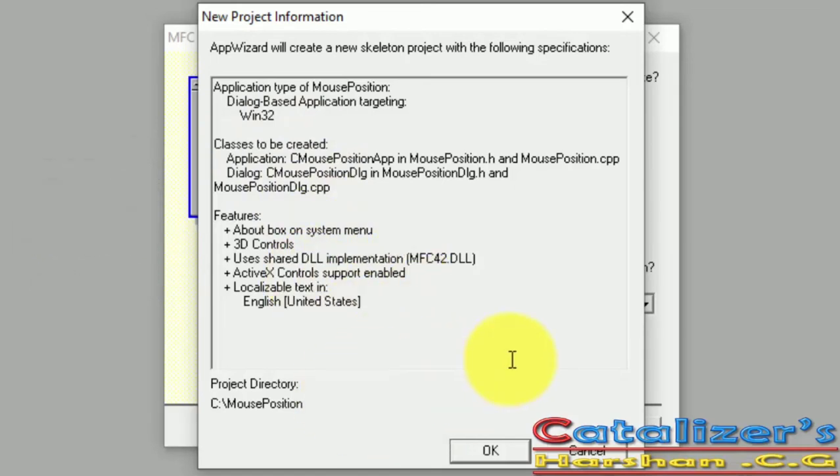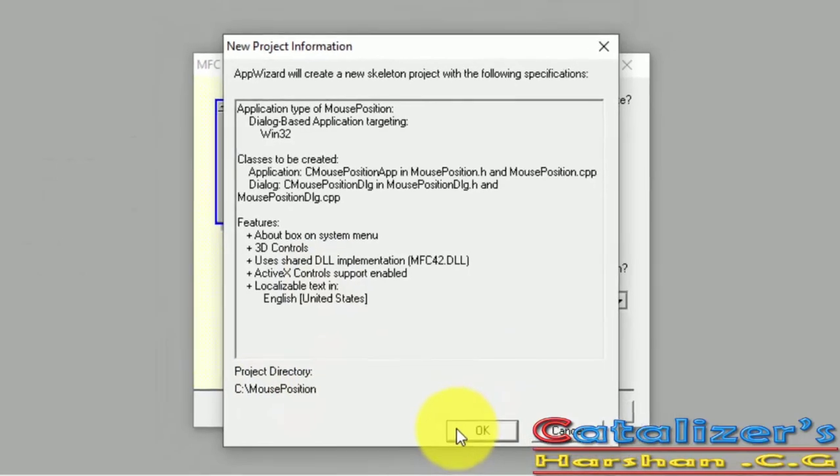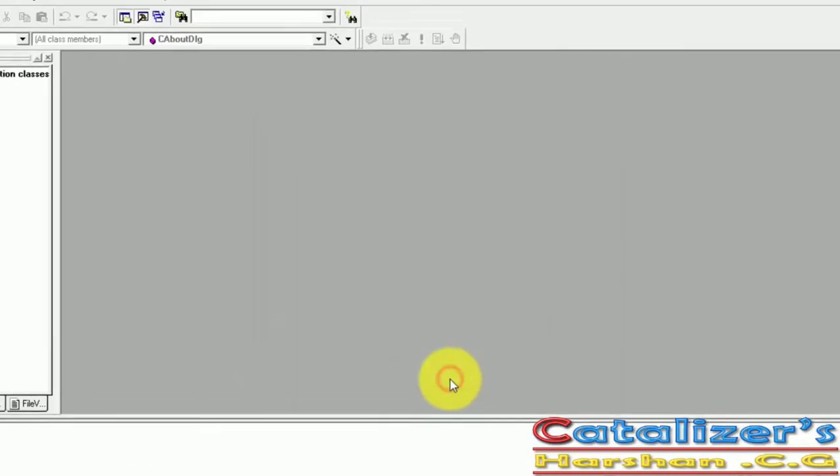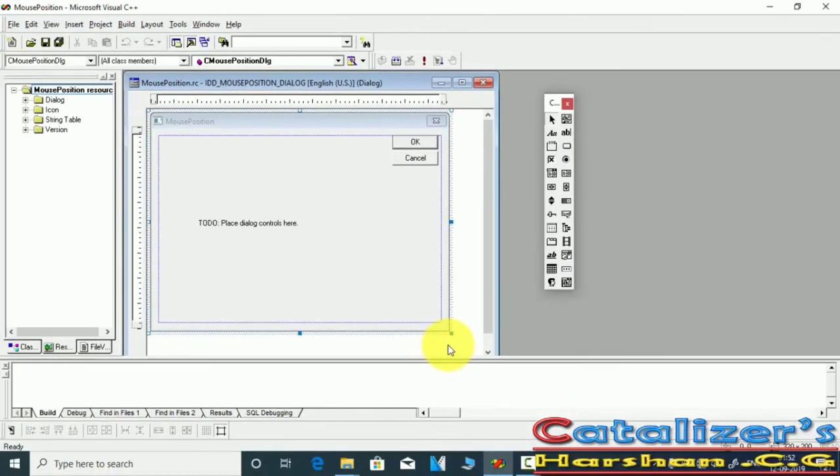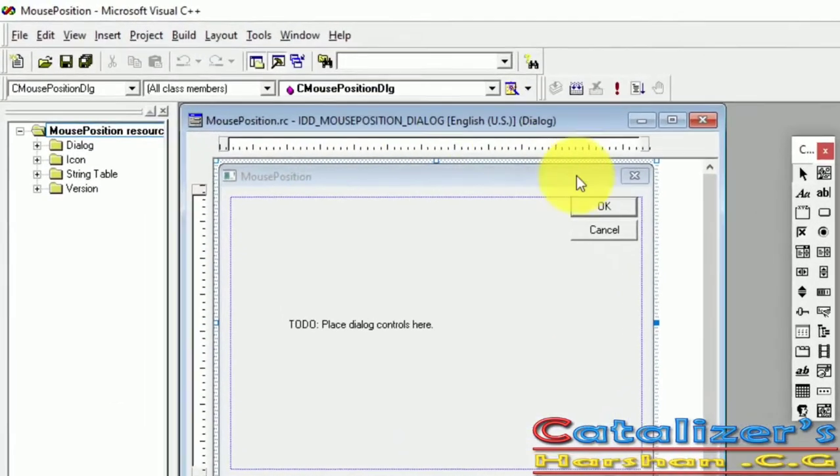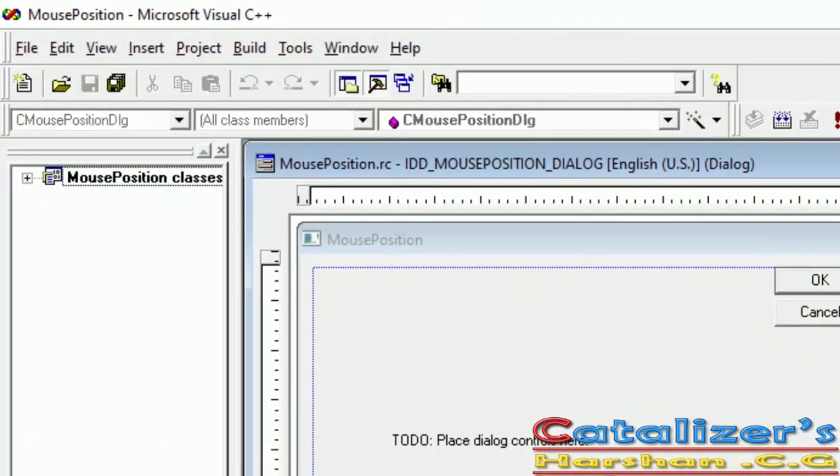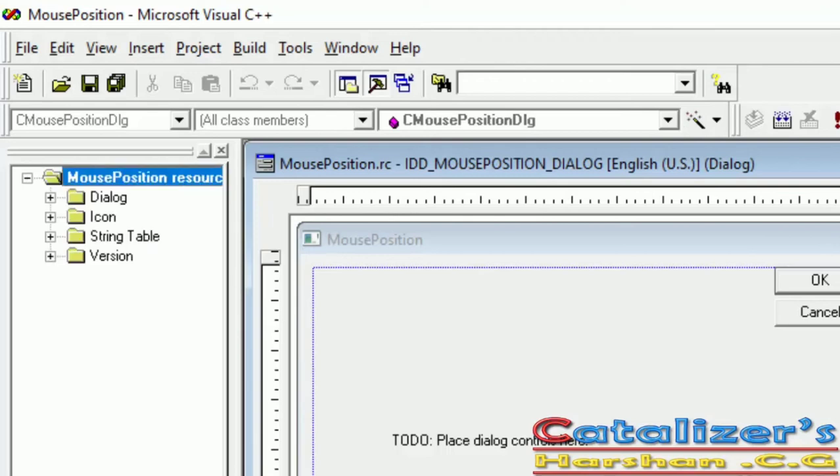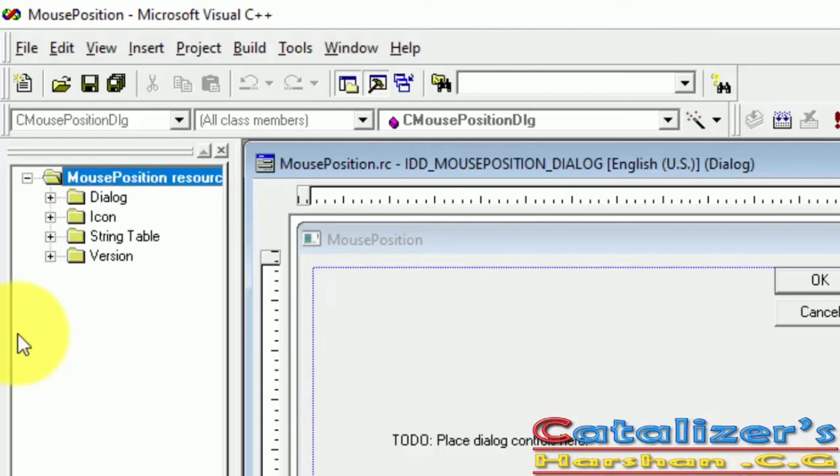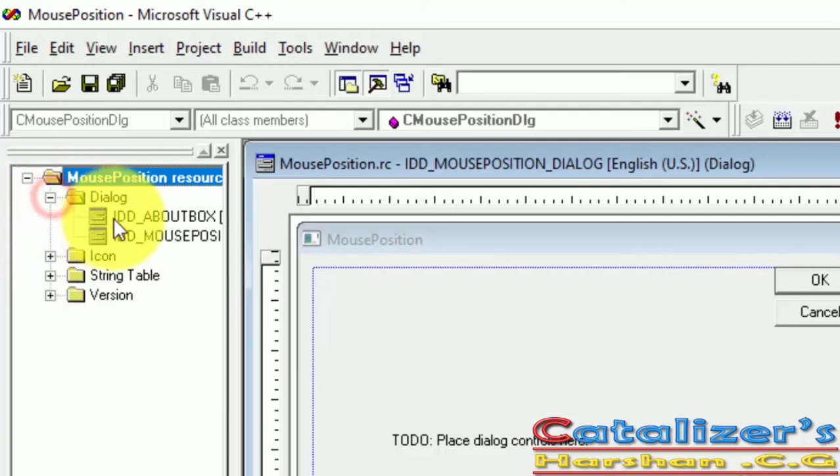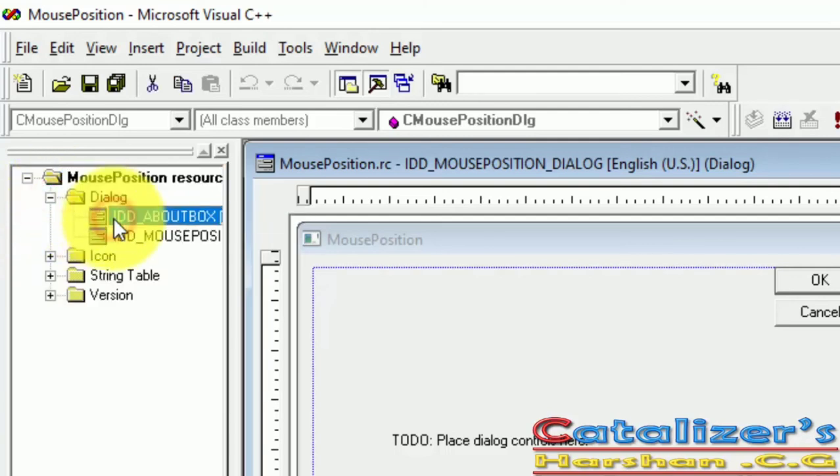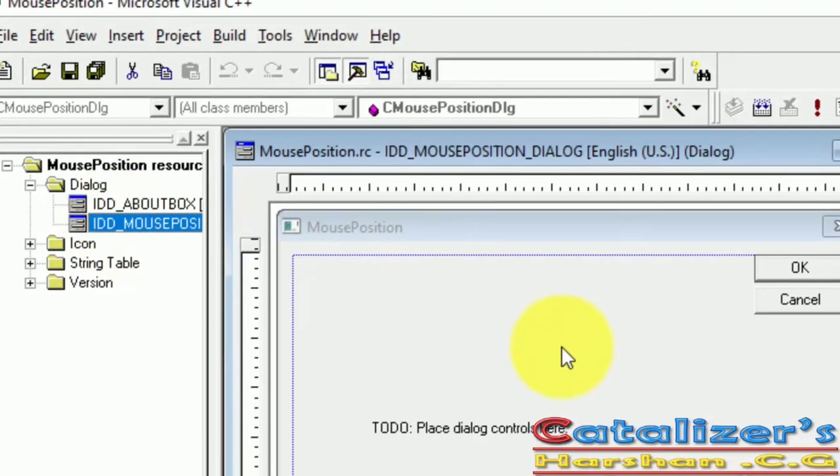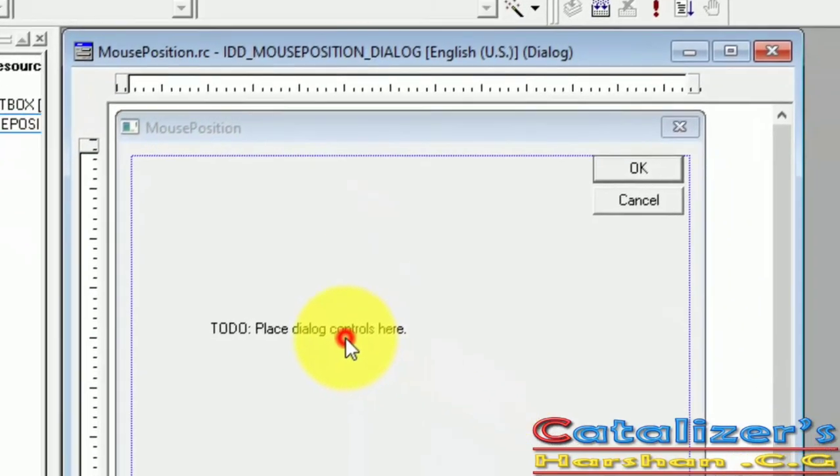Click on OK. On the left side, we have resource, class file and file. In your resource, we have the Dialog folder with two items. Delete the contents on the Dialog box.